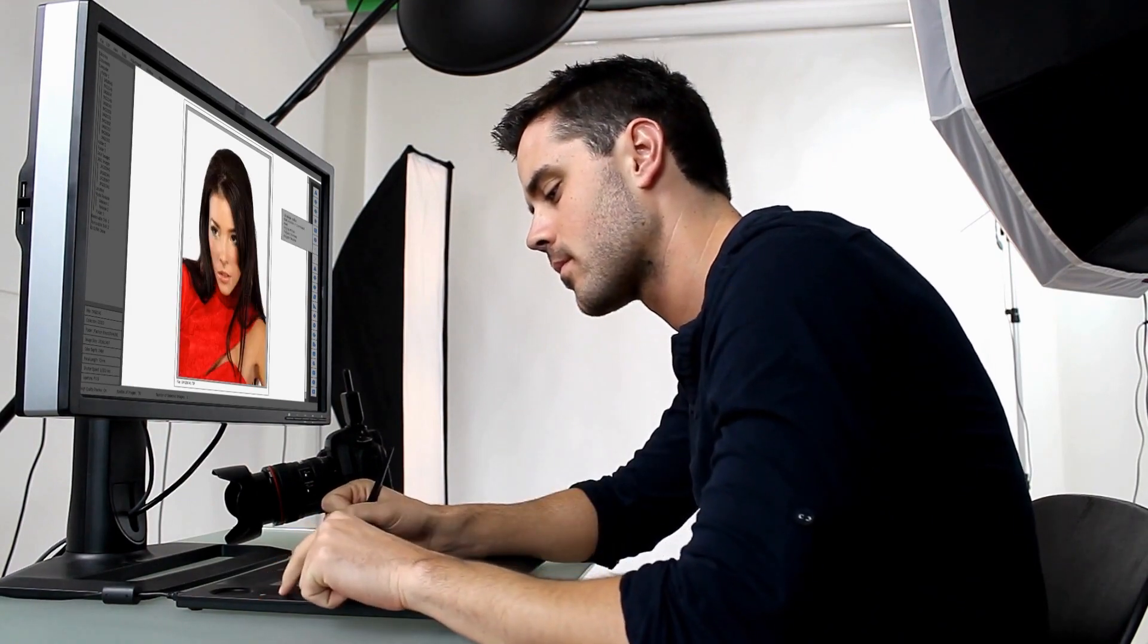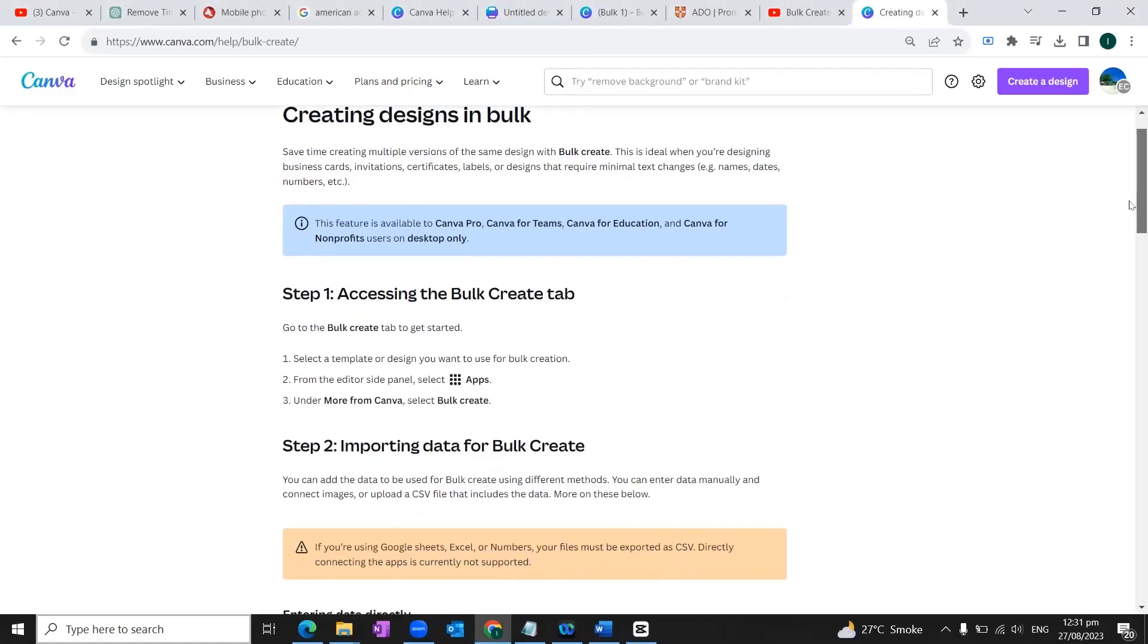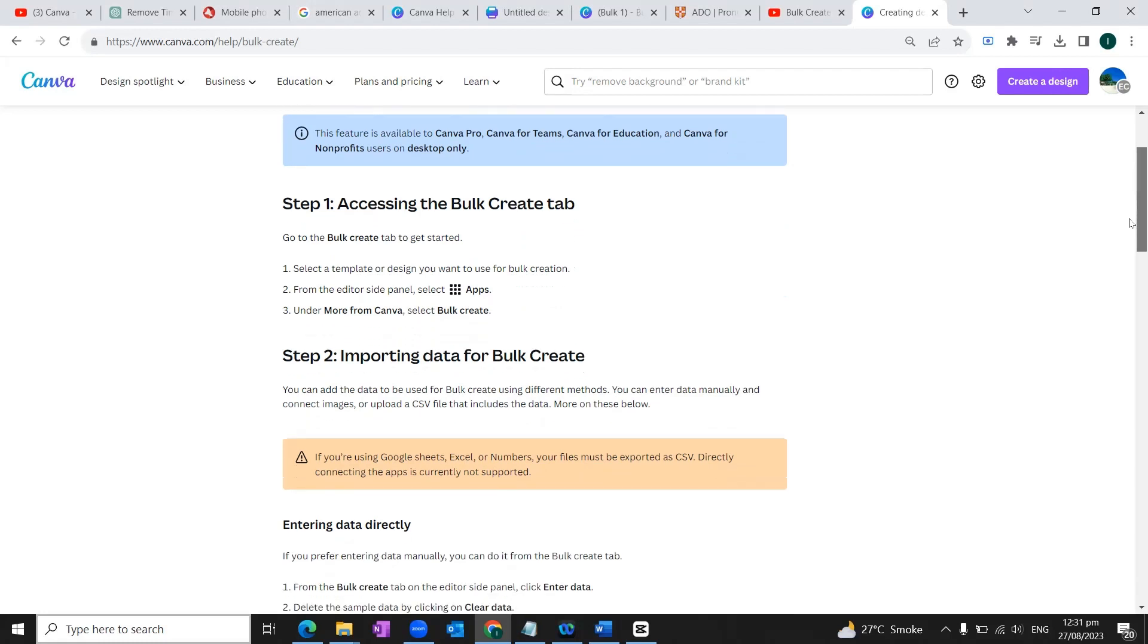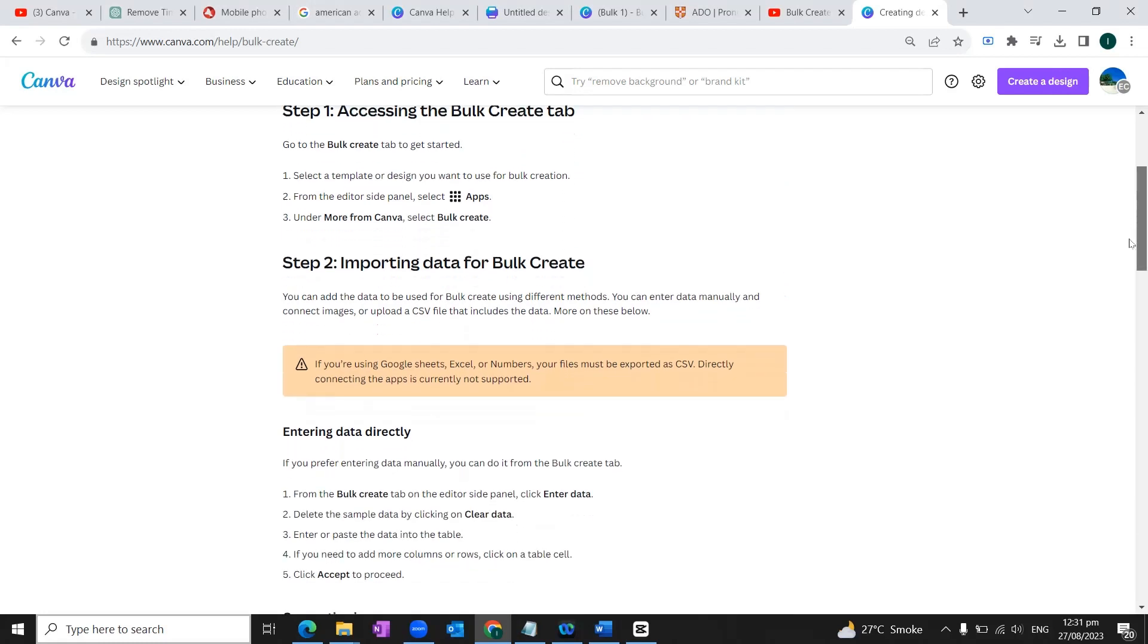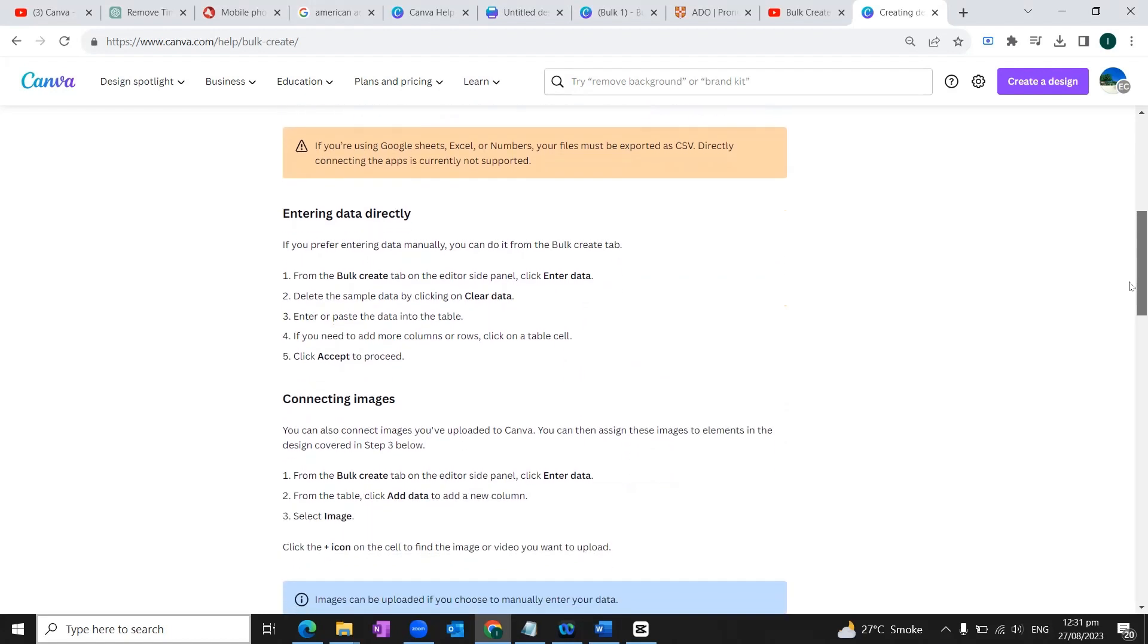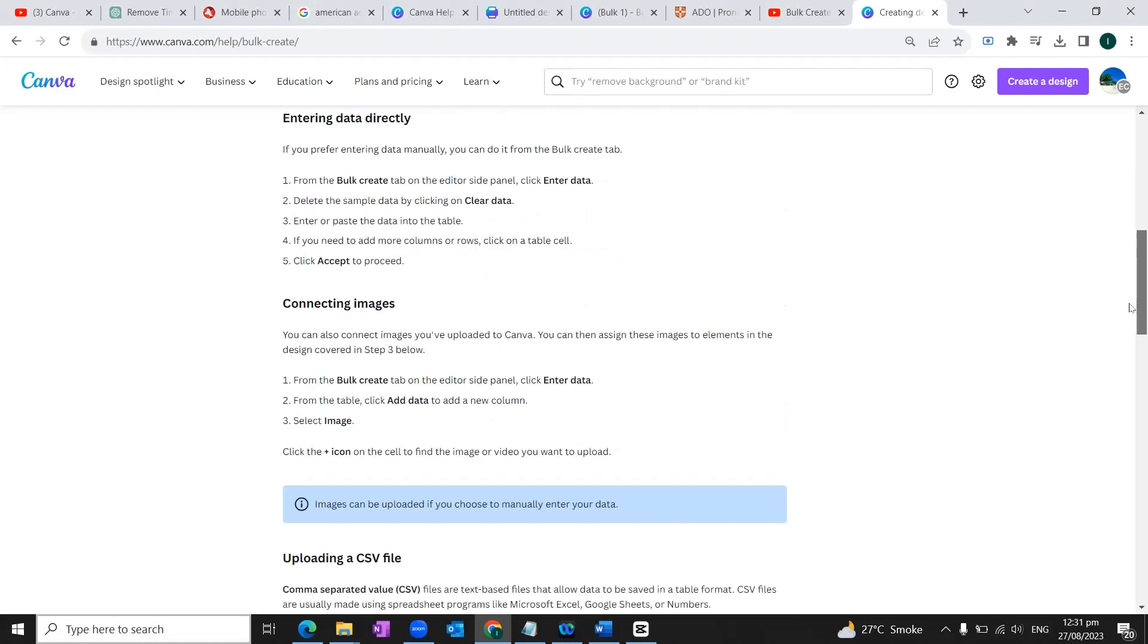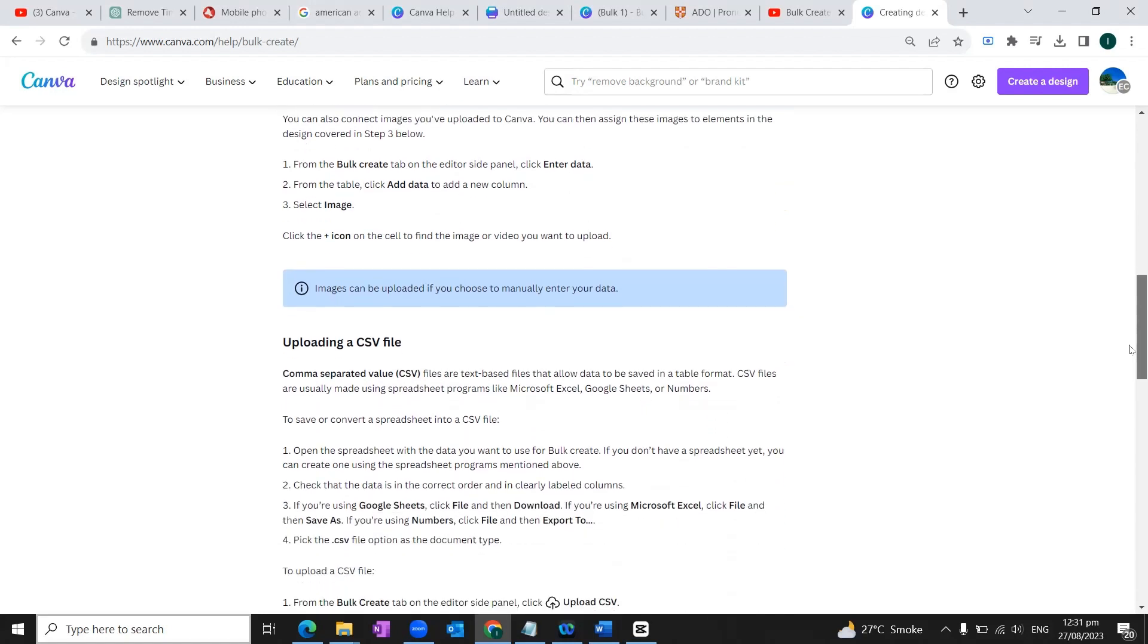Quick notes before we get started. Number one, I'm going to link to this article. It does a very good job of walking you step-by-step through the process. For those of you who would like to have something open in another window while you're creating so you don't have to start and stop this video. So I will link to that in the description.